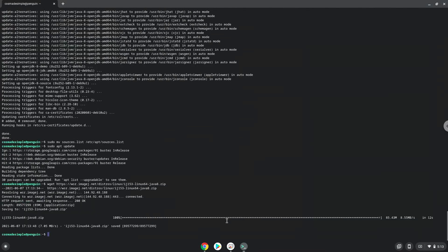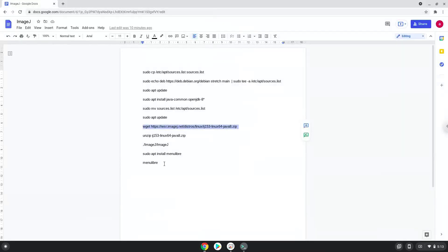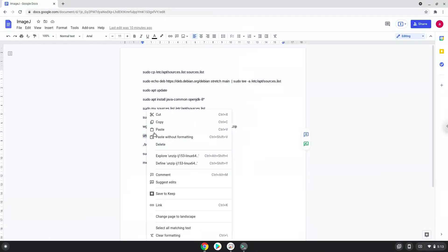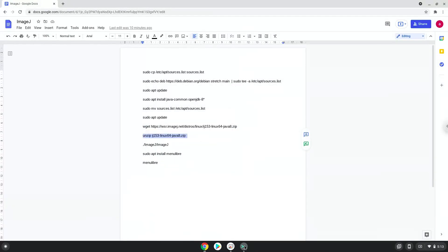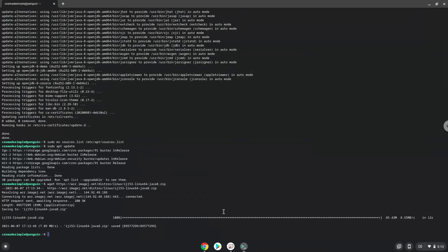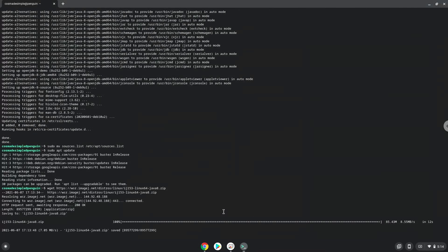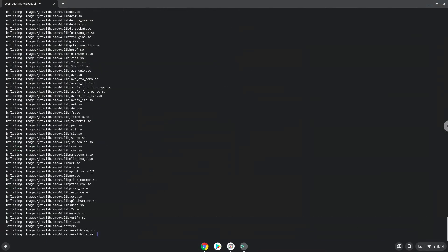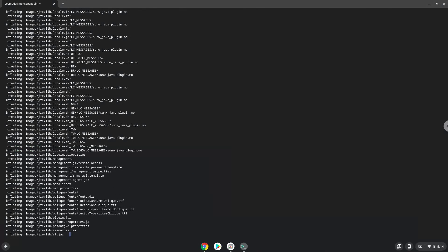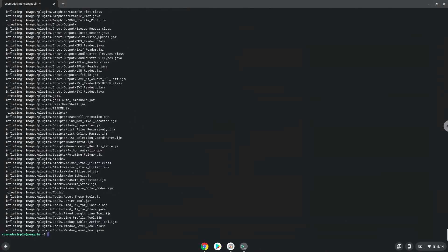Now we will extract the package. Now we will launch image from the terminal to make sure that it works.